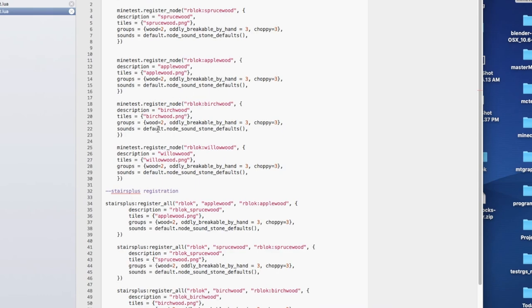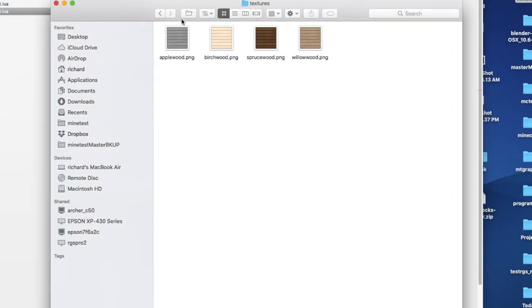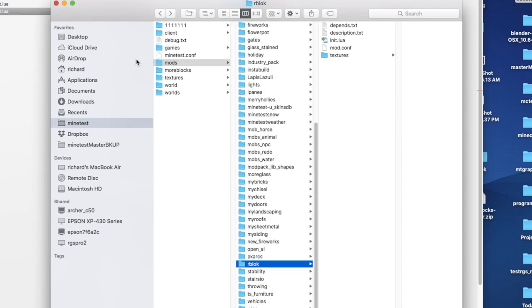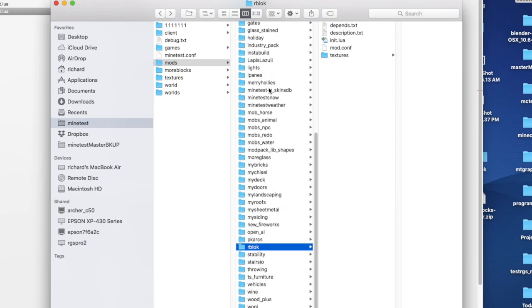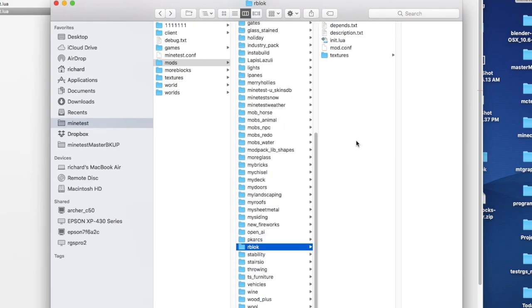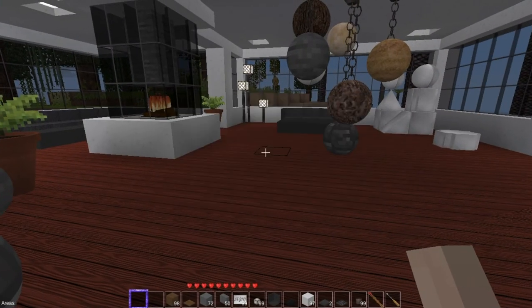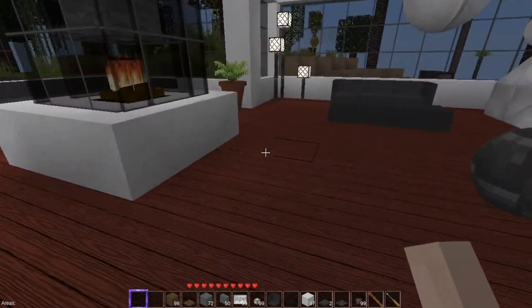After you get your directory structure — we've already shown that in previous videos — this is the mods folder in my game folder. Here are all the mods that I'm using. That's how that works.